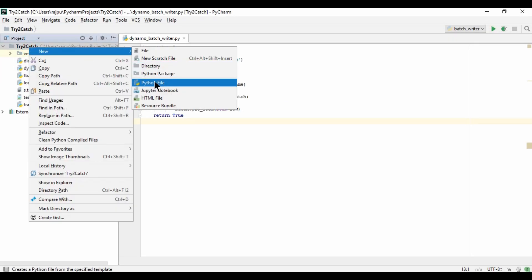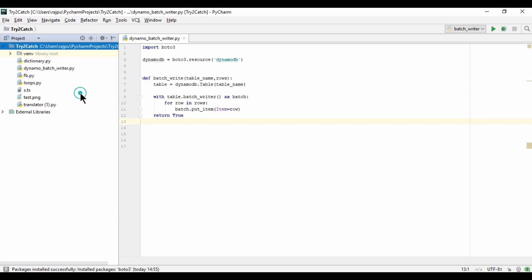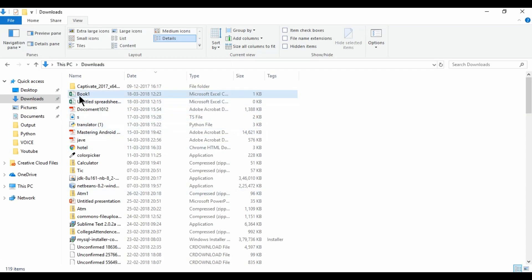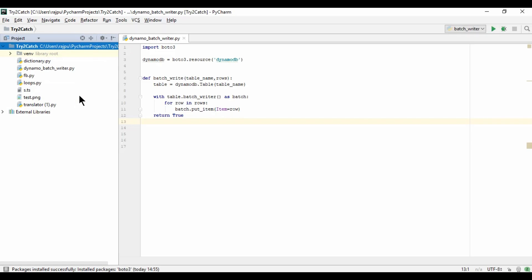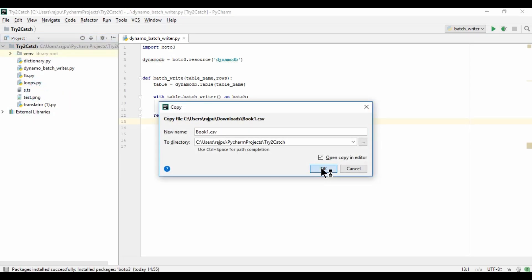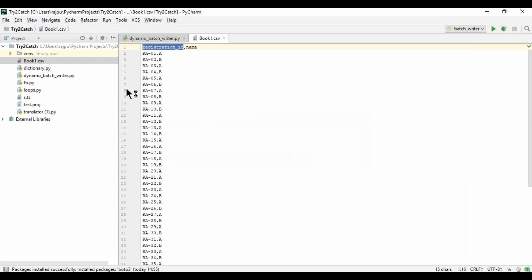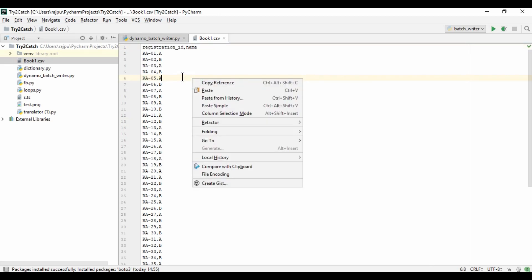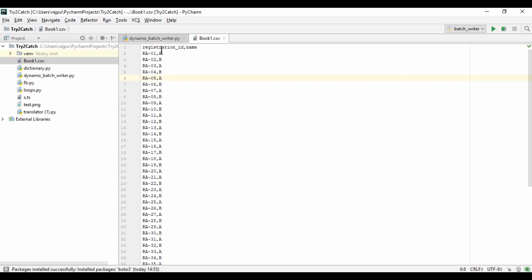I'm going to copy the CSV file and paste it into our project. It asked for confirmation, so yes. This is the CSV file we've added to the project. The first column is registration_id, which will be our key, and the other is name.